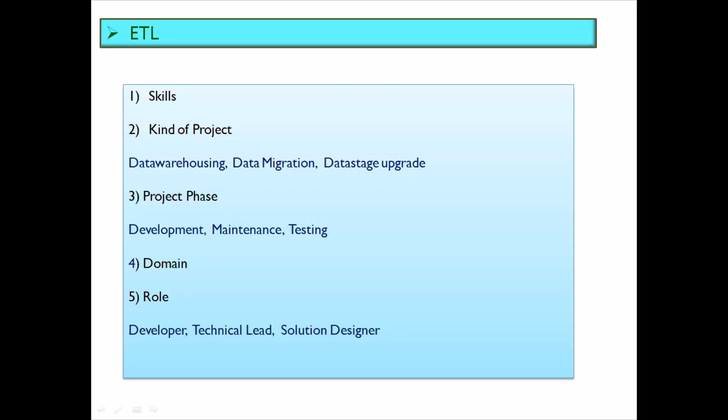You can add the domains in which you have worked, such as banking, retail, or telecommunications. And lastly, you can mention the roles you have played — for example, working as a developer, then progressing to technical lead, or working as a solution designer. These are the five or six broad points you should cover: skill sets, kinds of projects, project phases, domains, and roles.